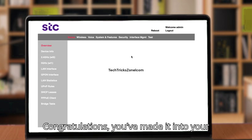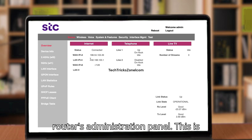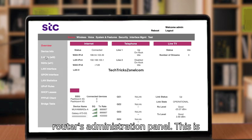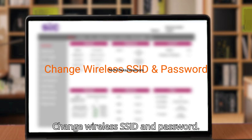Congratulations! You've made it into your router's administration panel. This is where you can control everything.